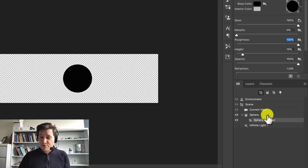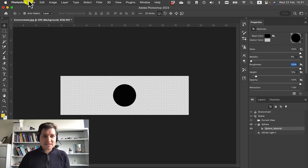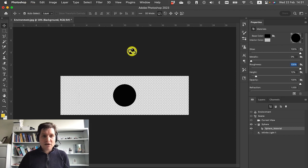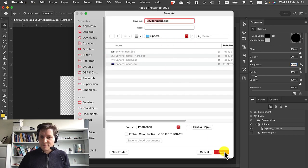And then we're pretty much done. I'm going to go and save this as a file. I'm going to call it just environment in my file here. That's totally fine.